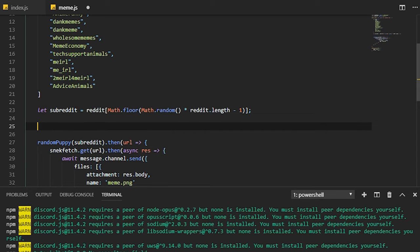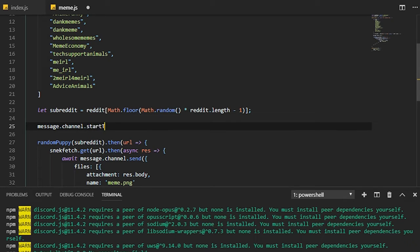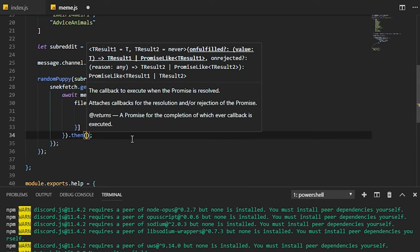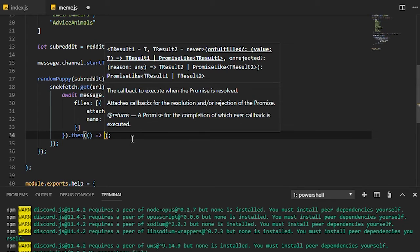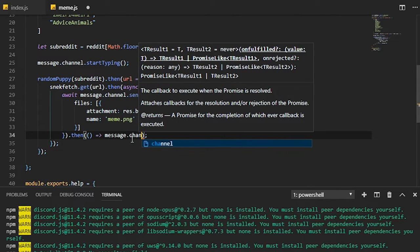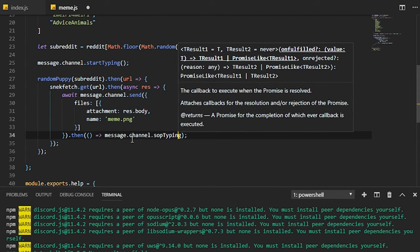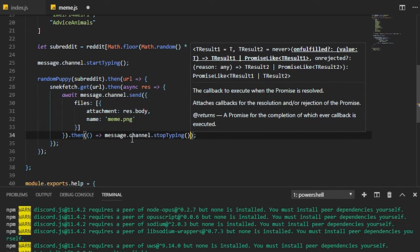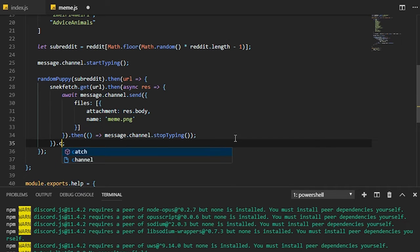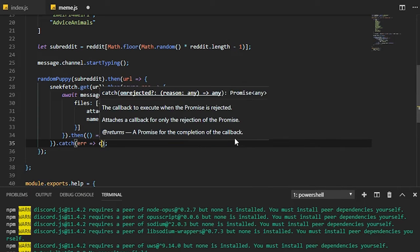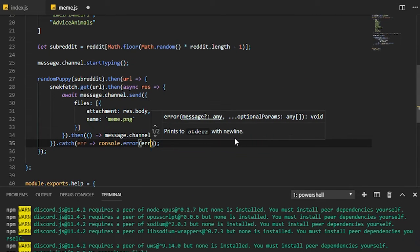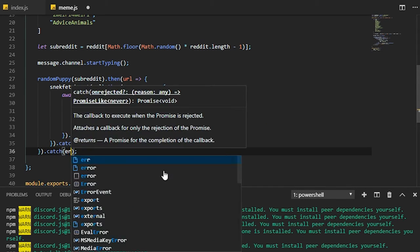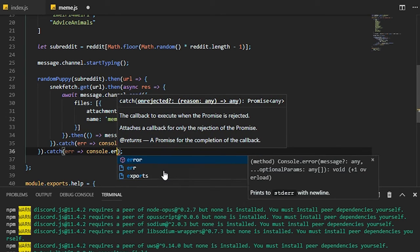Of course since we're doing that we might as well do message.channel.startTyping, and we can go ahead and put a .then with an arrow to an empty thing here and we're going to do message.channel.stopTyping. Of course you can go ahead and do your error catching like .catch error equals console.error error, and then you can catch the same thing for this one as well so you can catch all the errors that you will need.